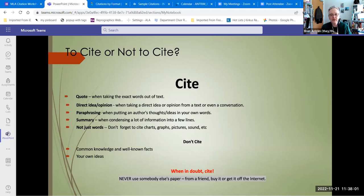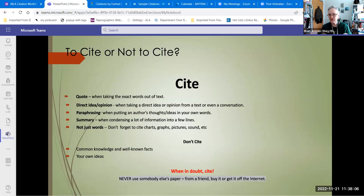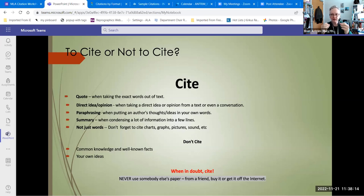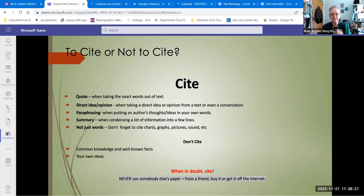If you're unsure, cite it. If you're writing a paper and you're an international student and you came from South Korea and you don't necessarily have that cultural literacy to know certain things and you're unsure — look it up, cite it.